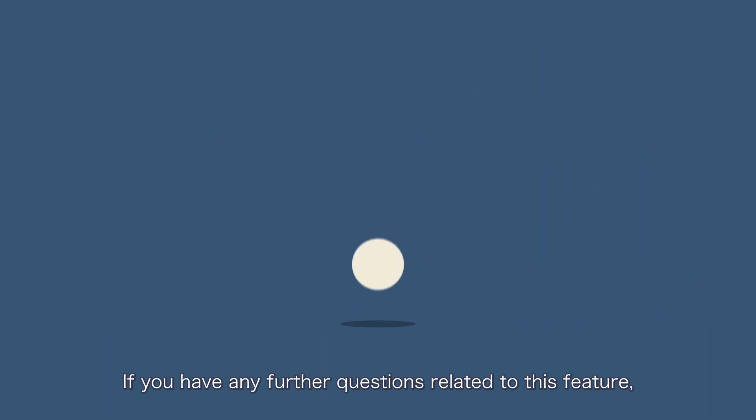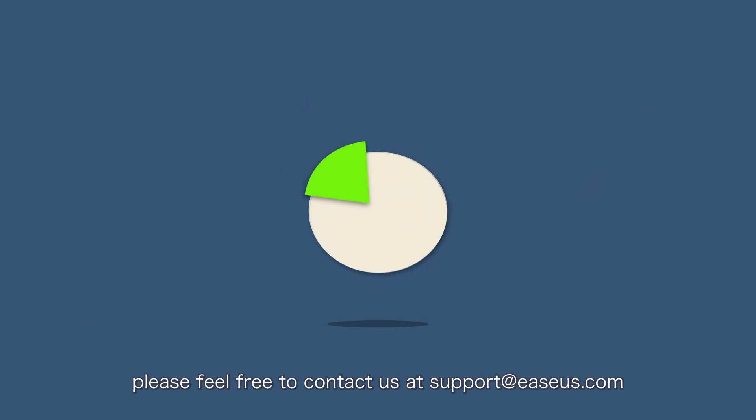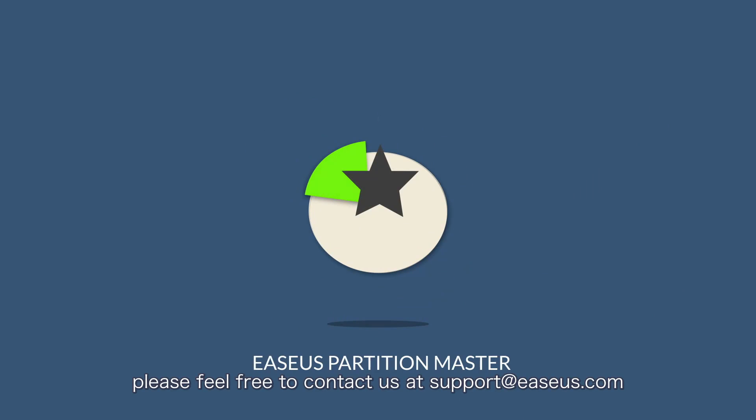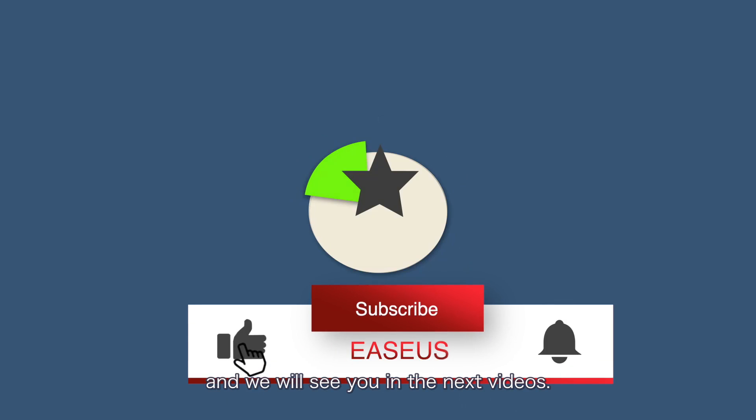If you have any further questions related to this feature, please feel free to contact us at support.easeus.com. This is all for today's tutorial and we will see you in the next video.